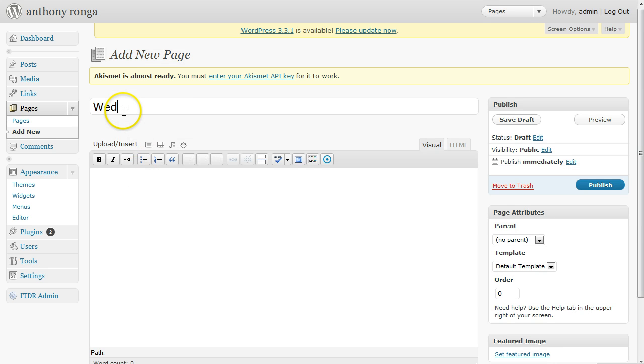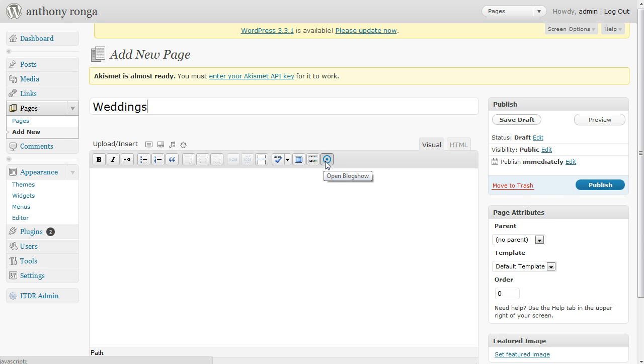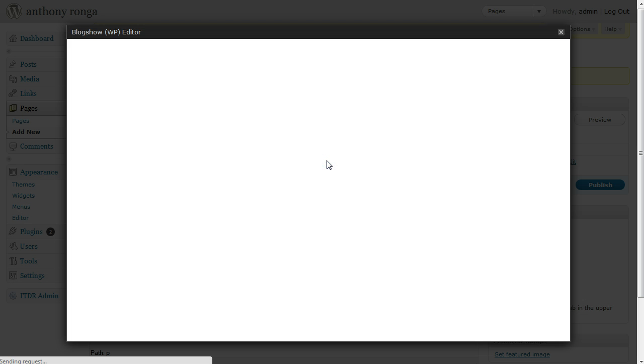We're going to pretend this is our weddings portfolio and find this little icon here which will allow us to open up BlogShow. We're going to click on it and this will open up the BlogShow admin.